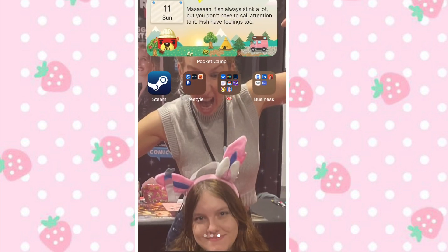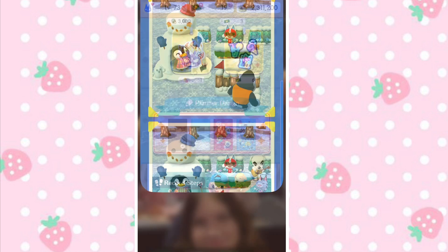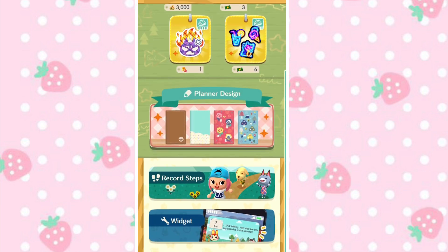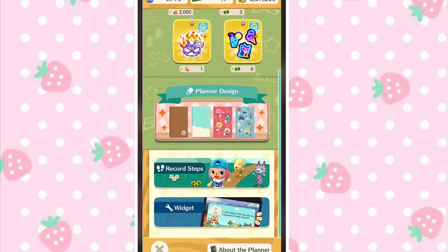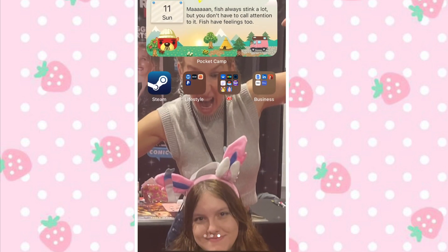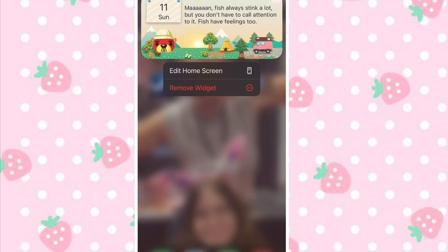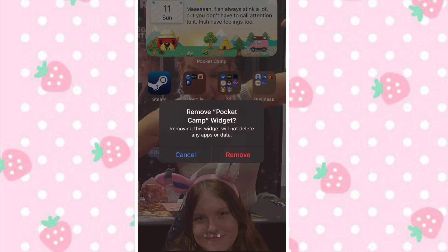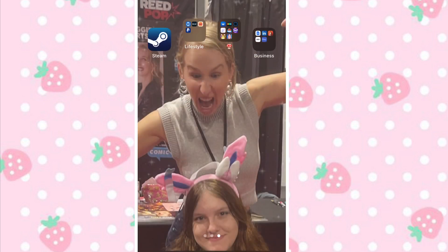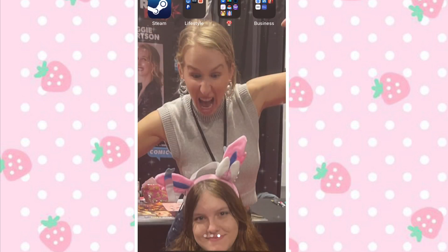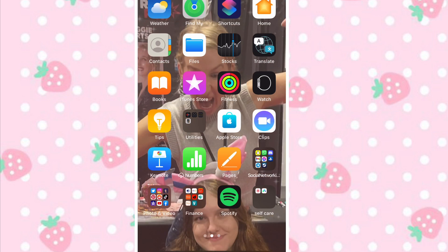So if you're on iPhone, as you can see it's here — when you click on it, it just opens the Pocket Camp app. So for now, we will remove the widget so you can watch me add it again.